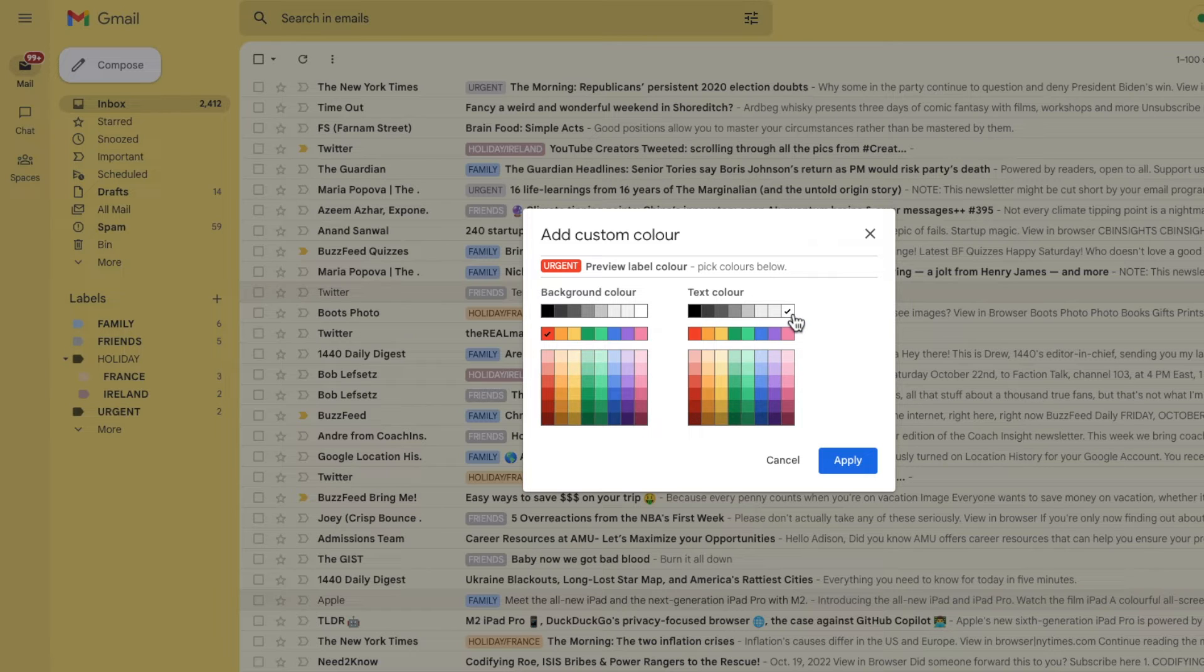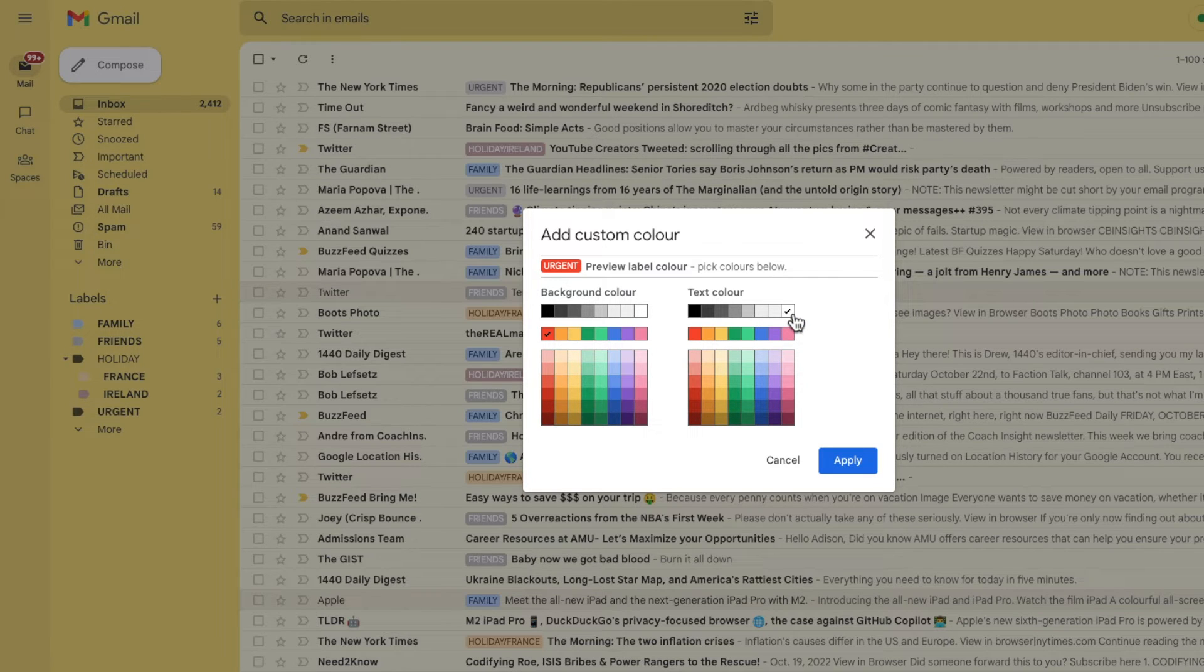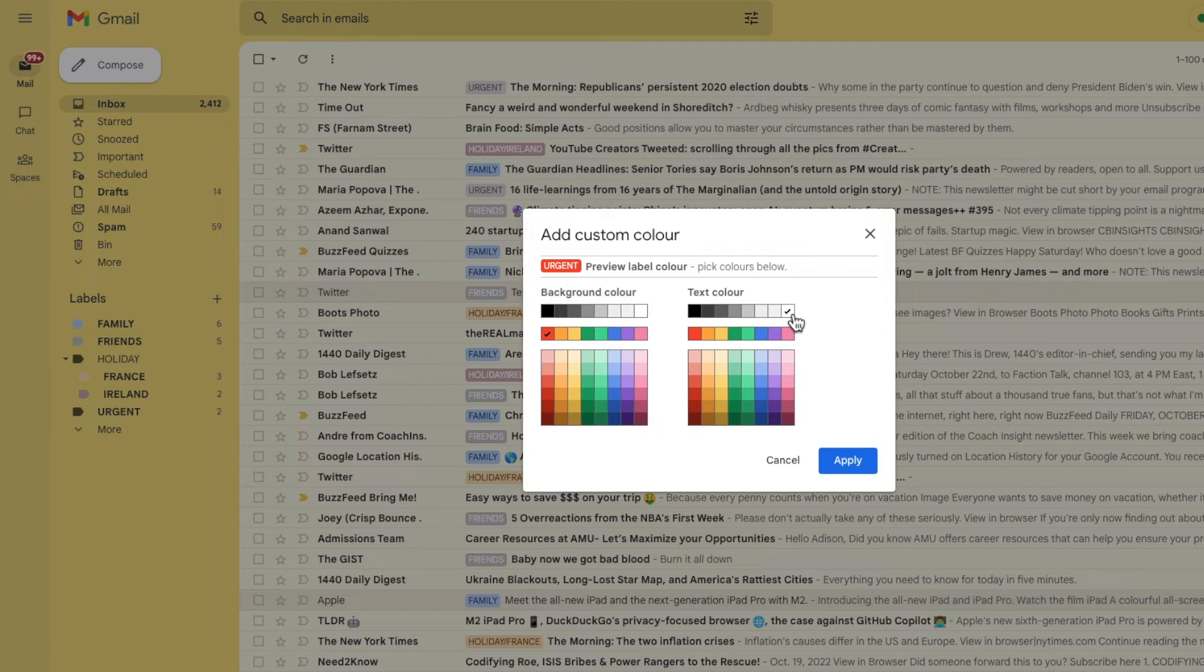You'll see a preview of your label as shown here and you can play around with the background and text colors until it's just right for you.